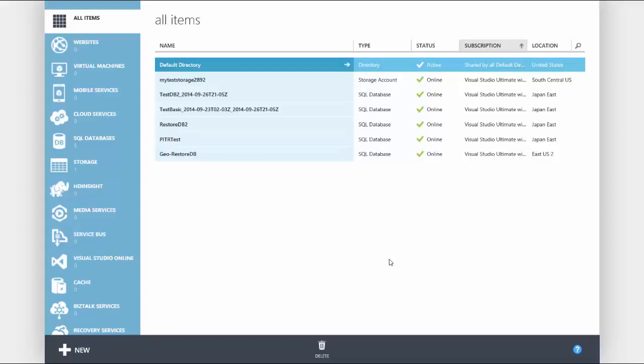We start at the management portal home. From here you will see the all items page. Select SQL databases.